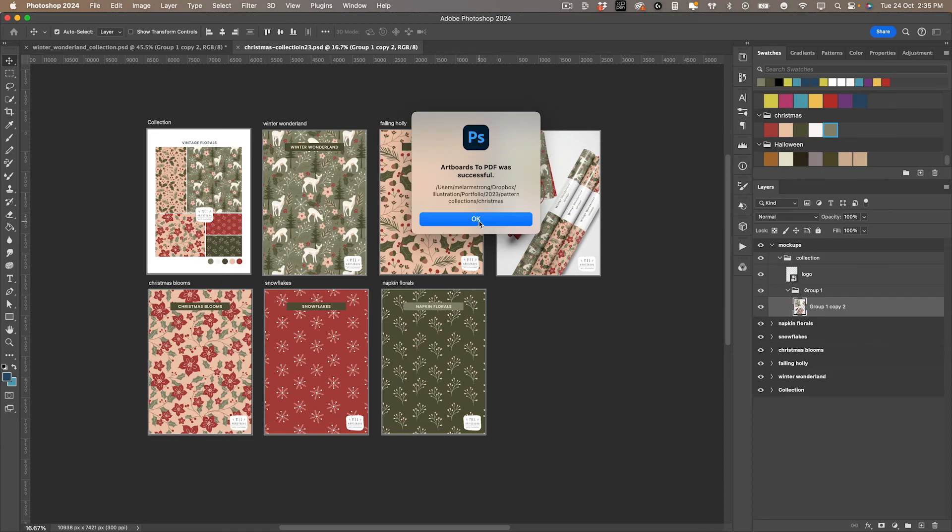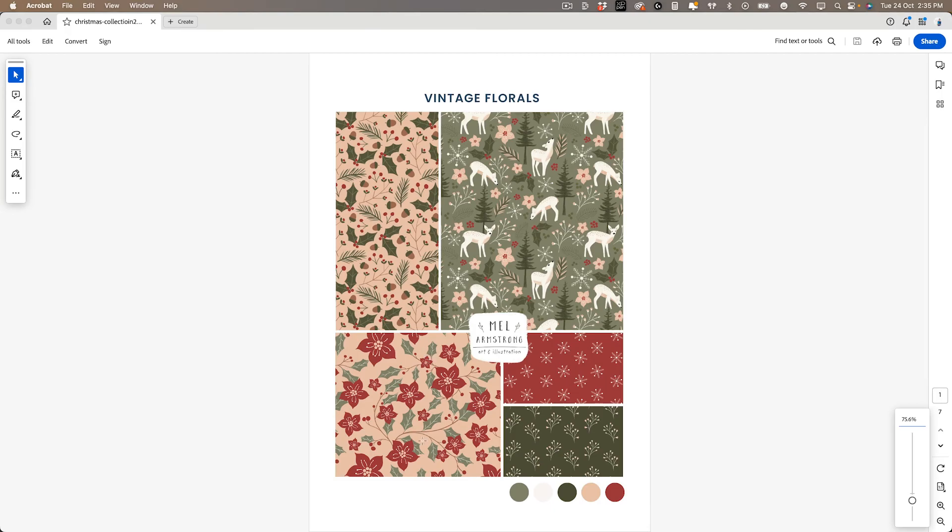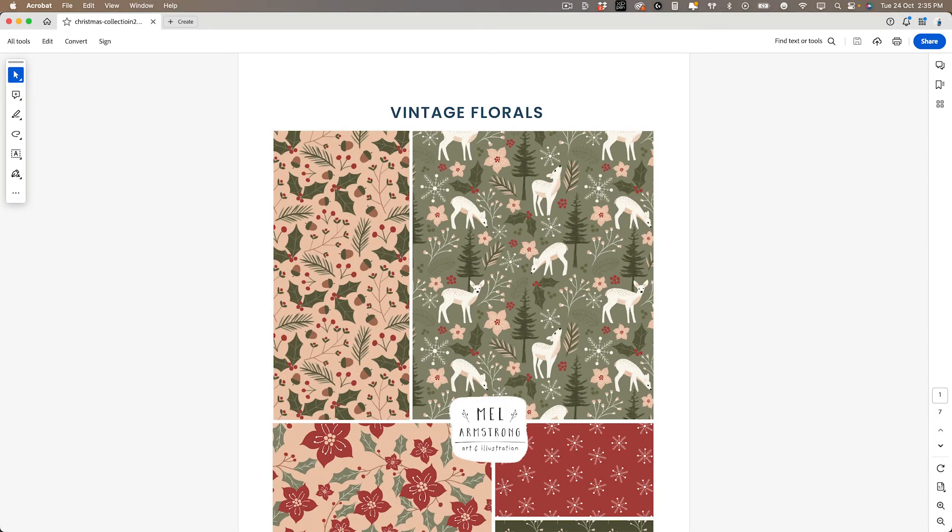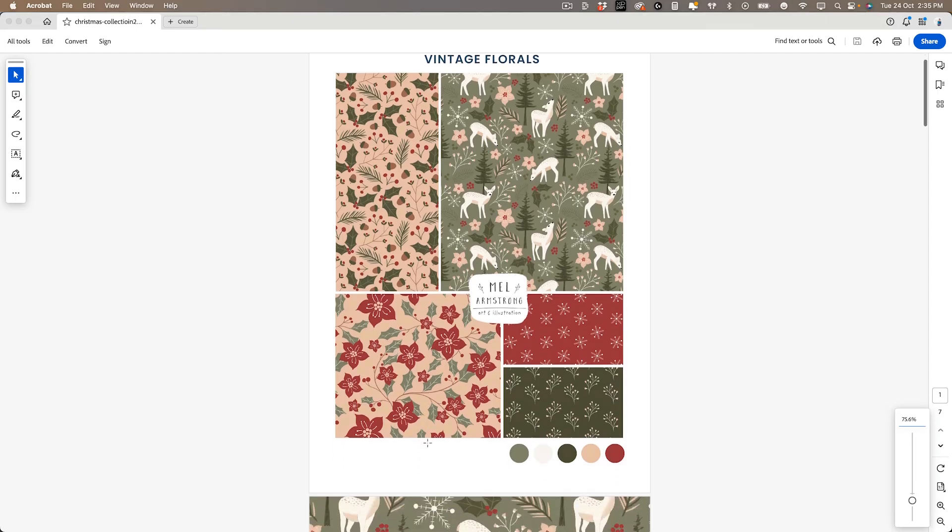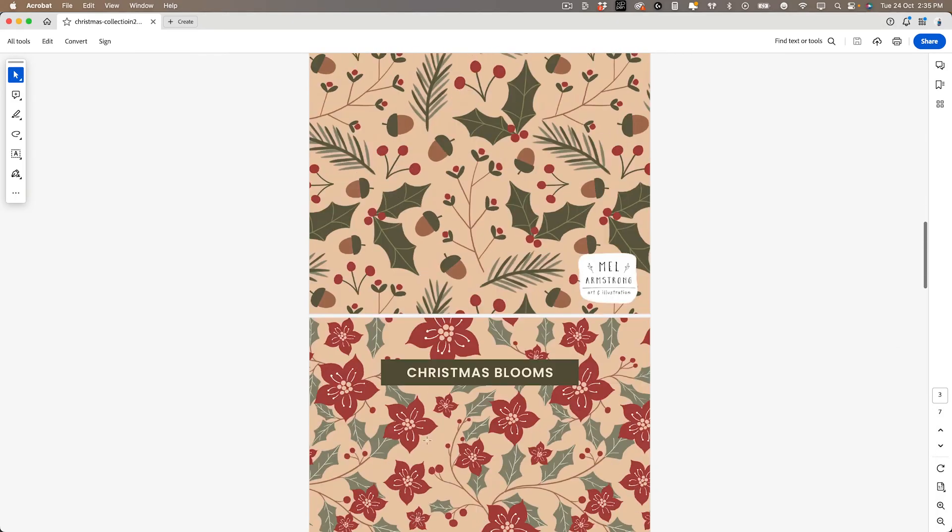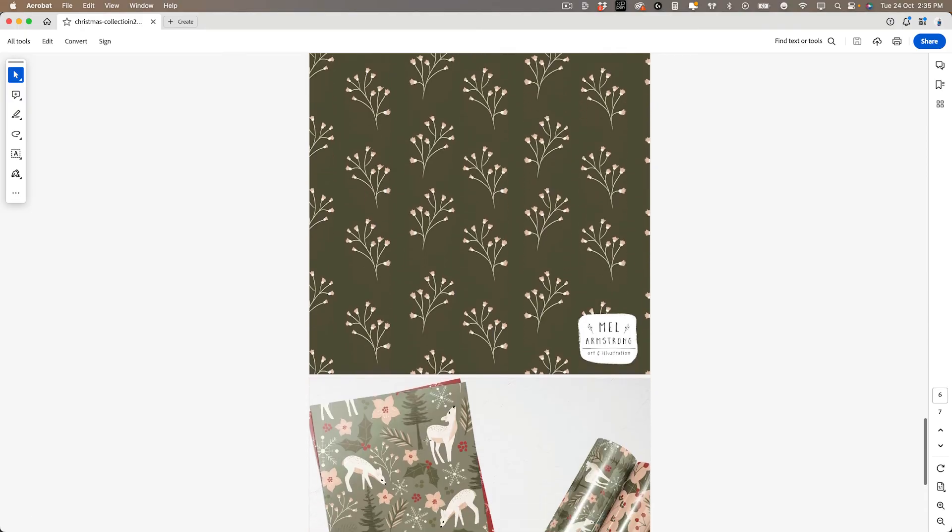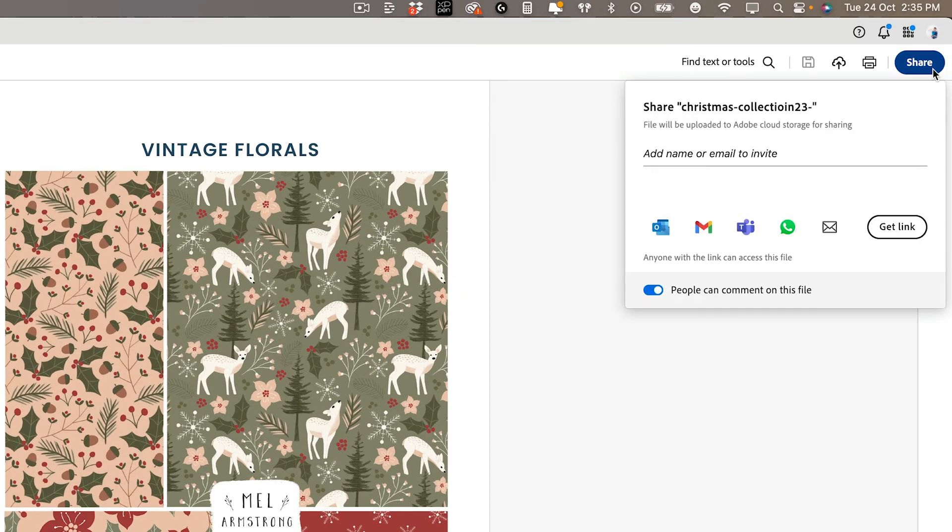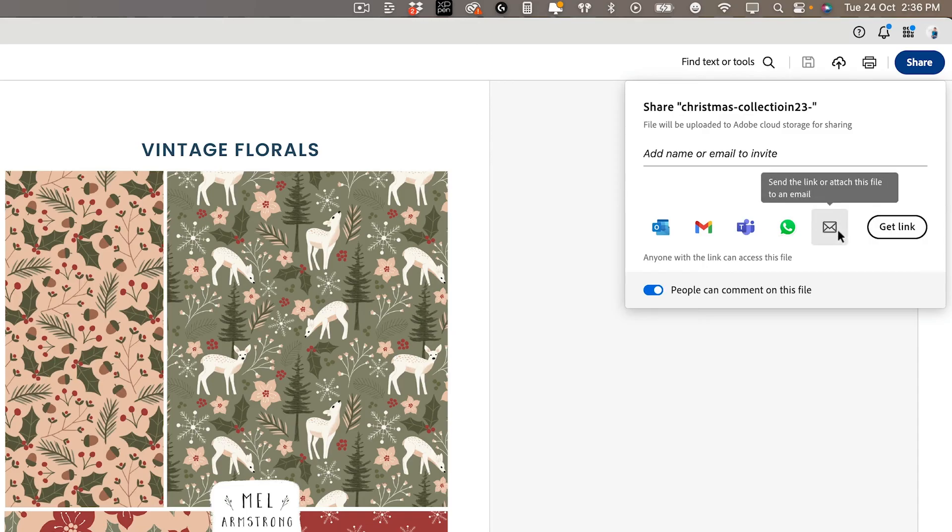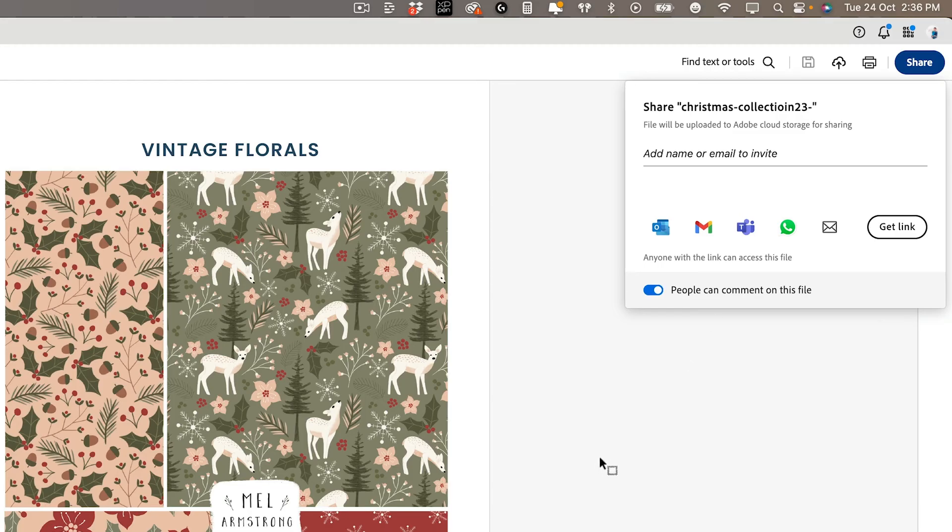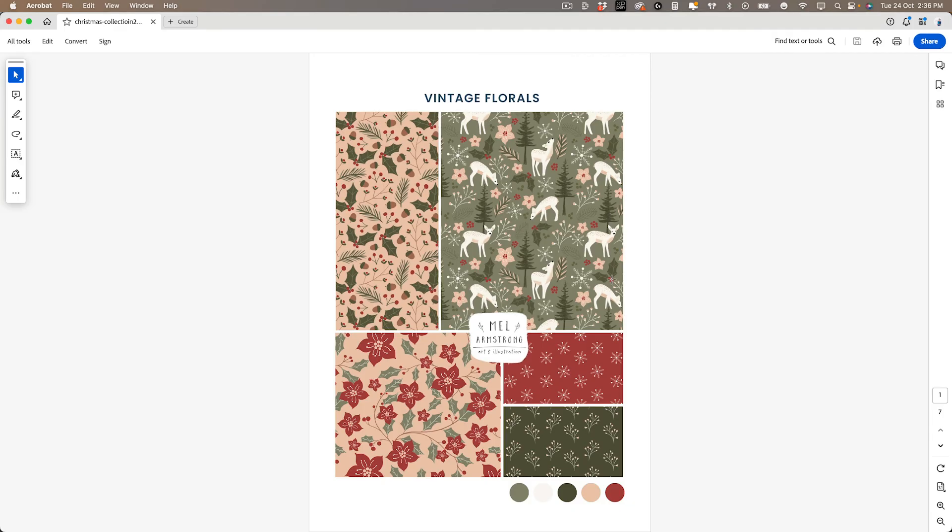That has successfully exported. We can open it up in Adobe Acrobat. You can now see it has exported as a multi-page PDF, which can be a great way to send to clients. You can also share this by clicking on the share button and create a link you could send a client. That means instead of attaching it to your email, they just have the link to open up. That saves clogging up their inbox with attachments, which can be annoying. And that is pretty much it.